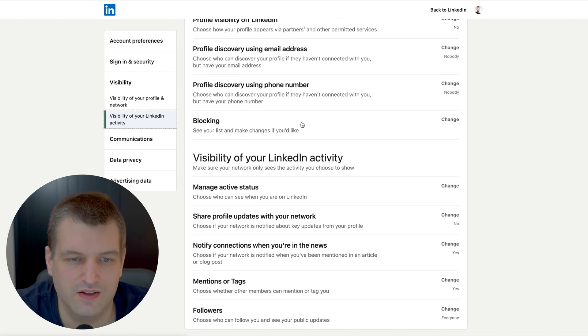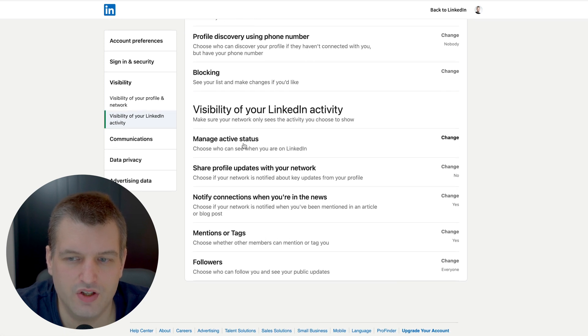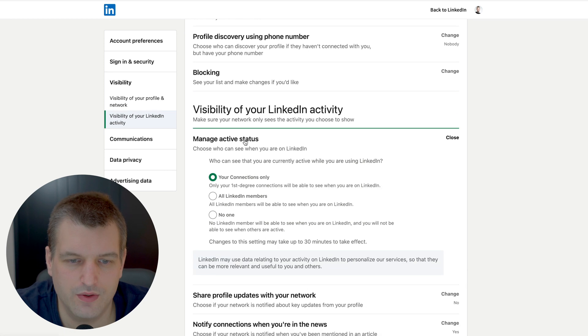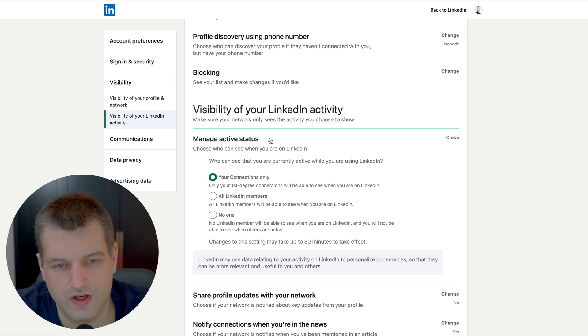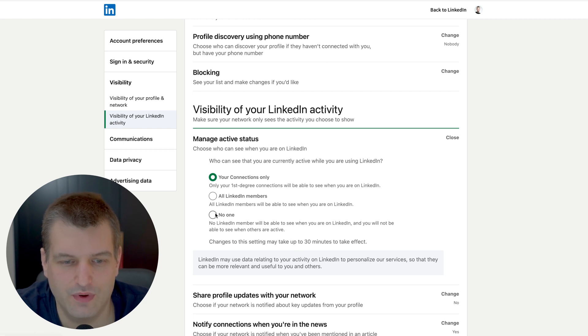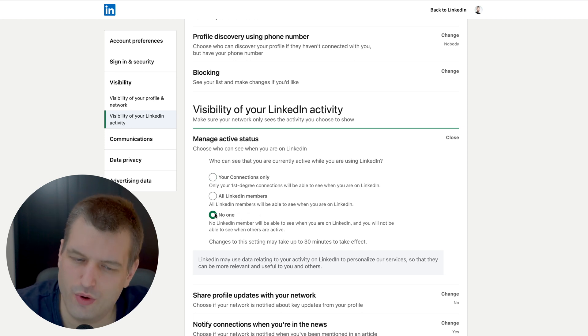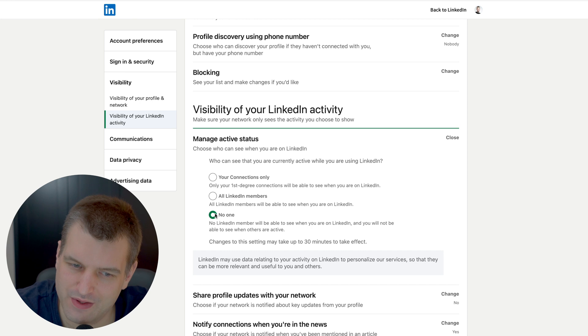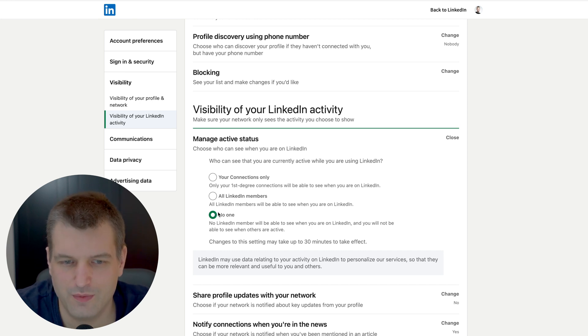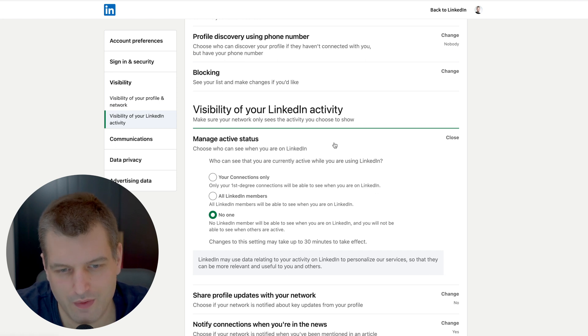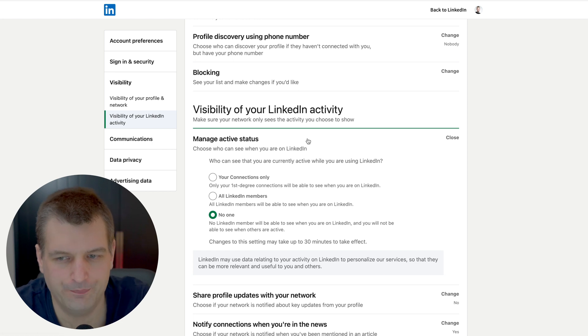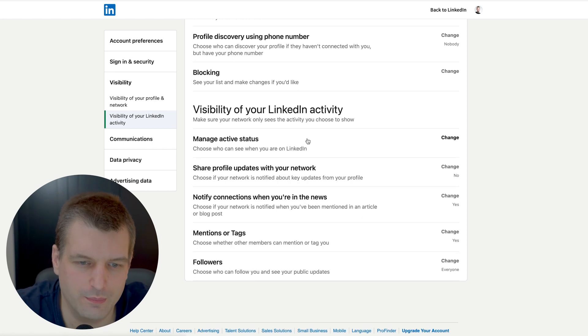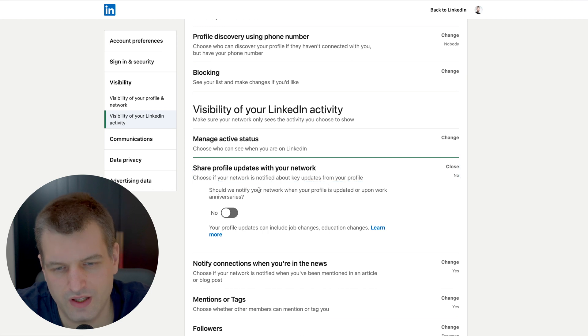Visibility of your LinkedIn activity, manage active status - this one is about the chat feature which basically shows a green button when you are online or offline. I personally don't like that people can see I'm online because then when they send me a message there's 'why didn't you reply to my message, I saw you were online.' I don't like this behavior. There's plenty of reasons why I might not reply to a message right away. I might have some other stuff to do. So generally I say no one so I'm not getting bothered.